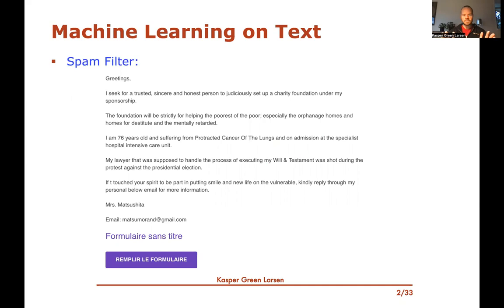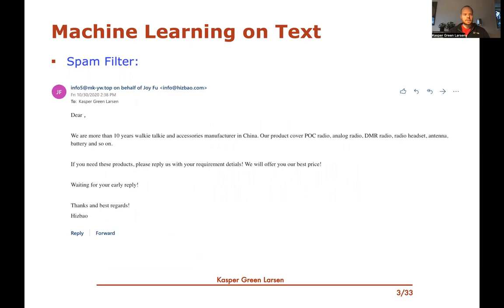Hi, and welcome to this video where we talk about the bag of words representation. Let me try to motivate it first. If we want to do machine learning on text — for instance, we want to create a spam filter that can detect whether an email like the one I received here is actually spam or a legitimate email. As humans, I will quickly be able to detect that this is indeed a spam email. But how do we use the machine learning models we've seen so far to actually classify this email as either spam or regular email? We'll try to describe the bag of words representation for doing so.